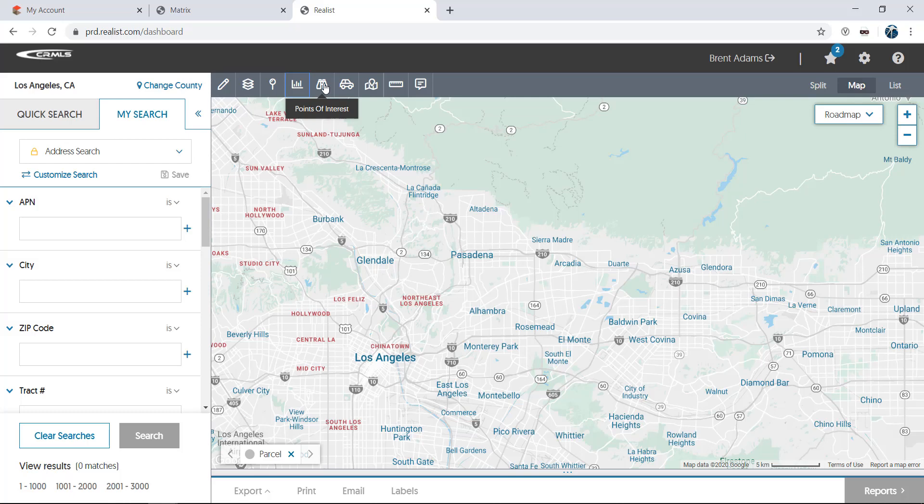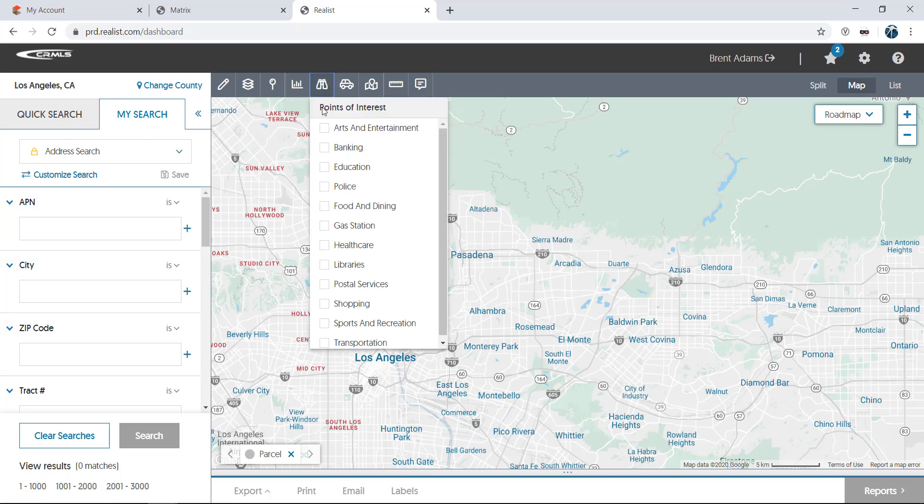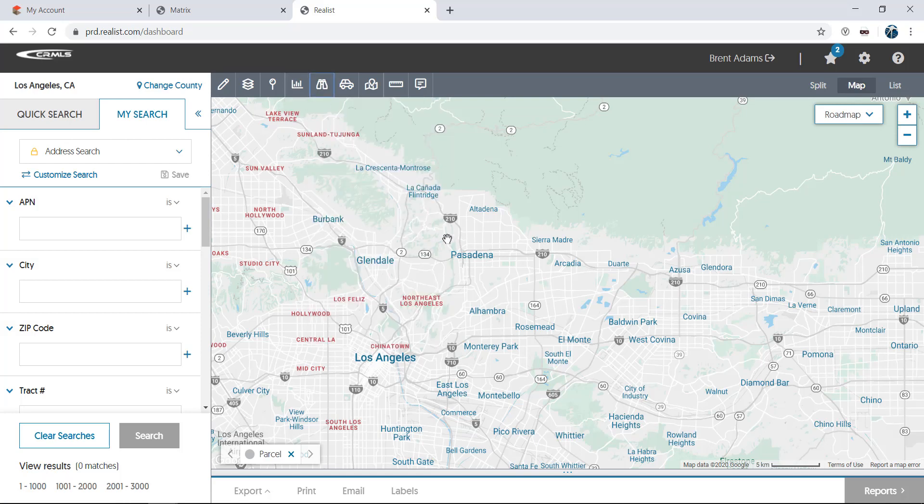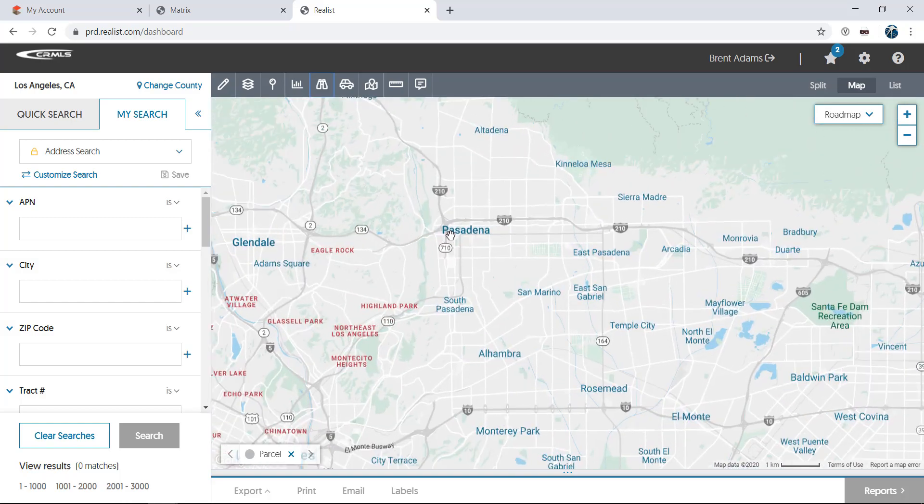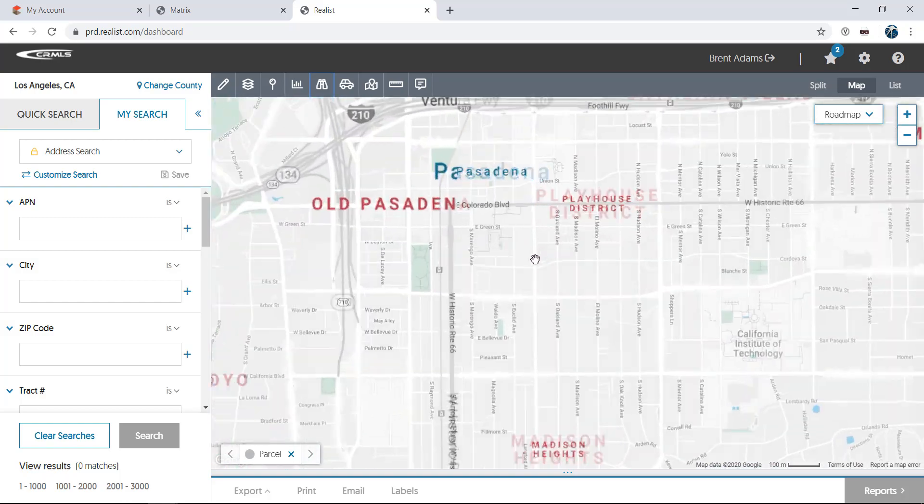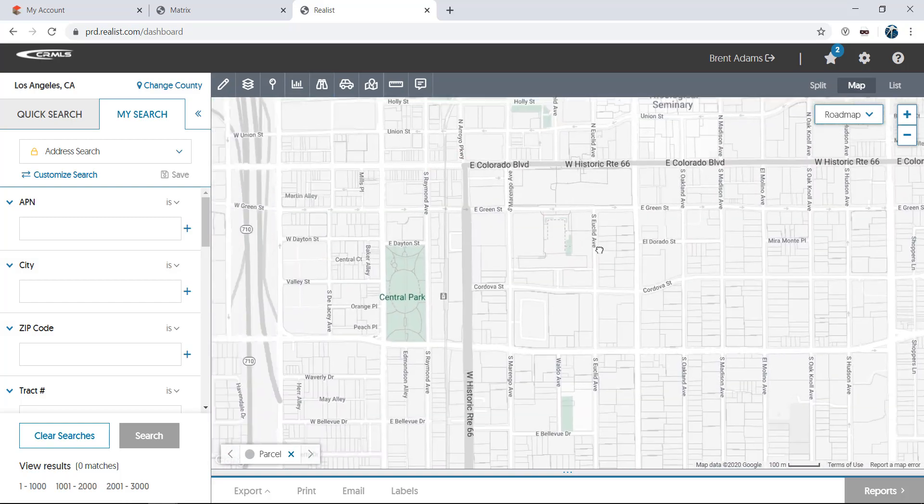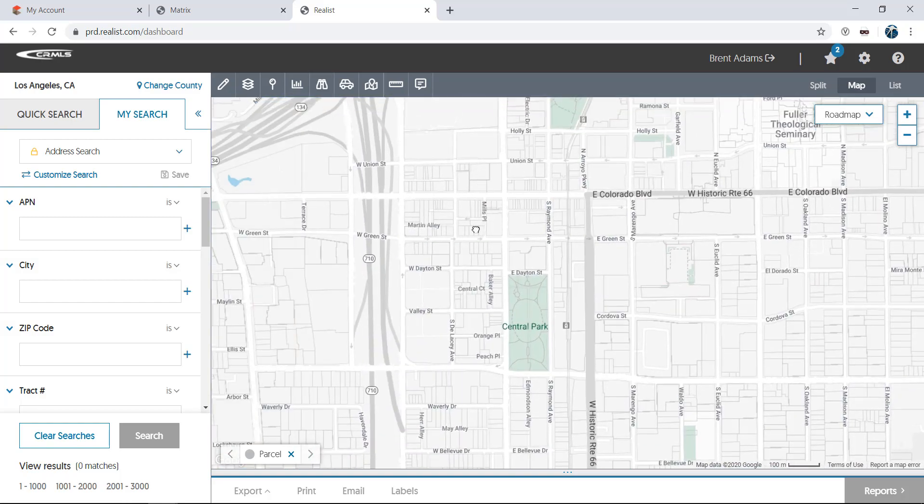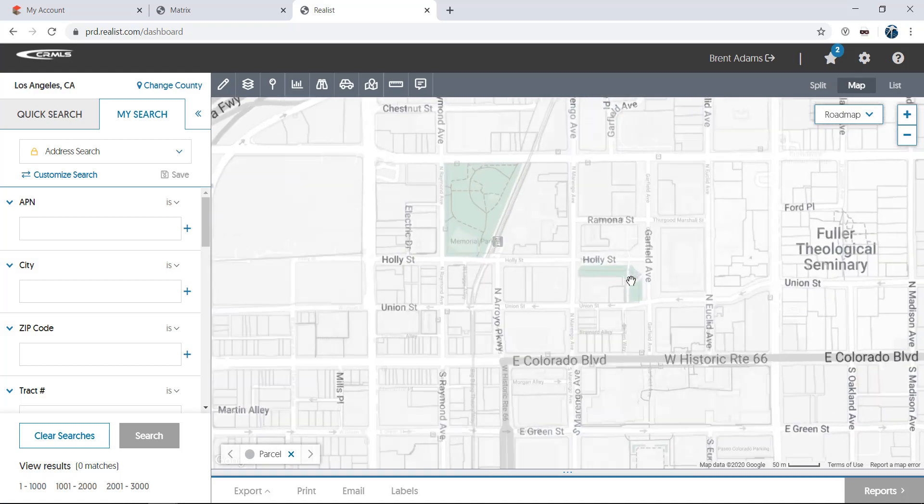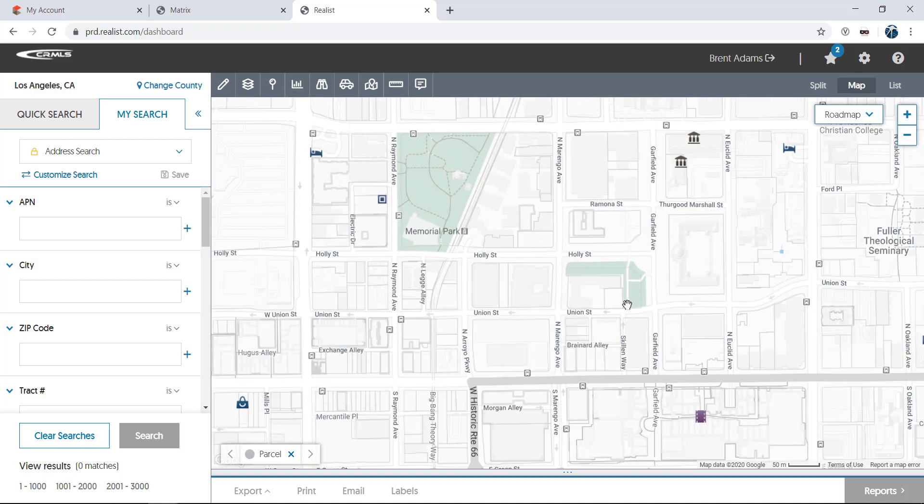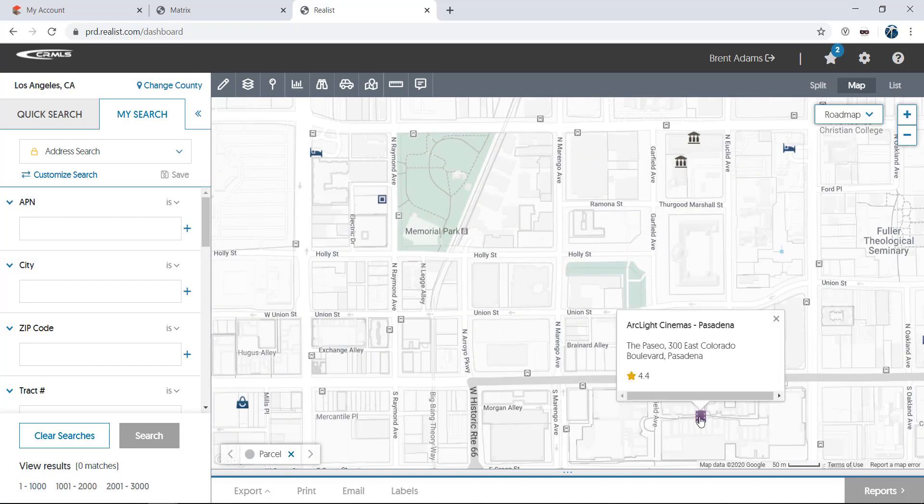Next are points of interest. These icons show where things like places to shop, places to eat, medical facilities, or hotels are on the map. Just click on an icon to see the address and description of a specific point of interest.